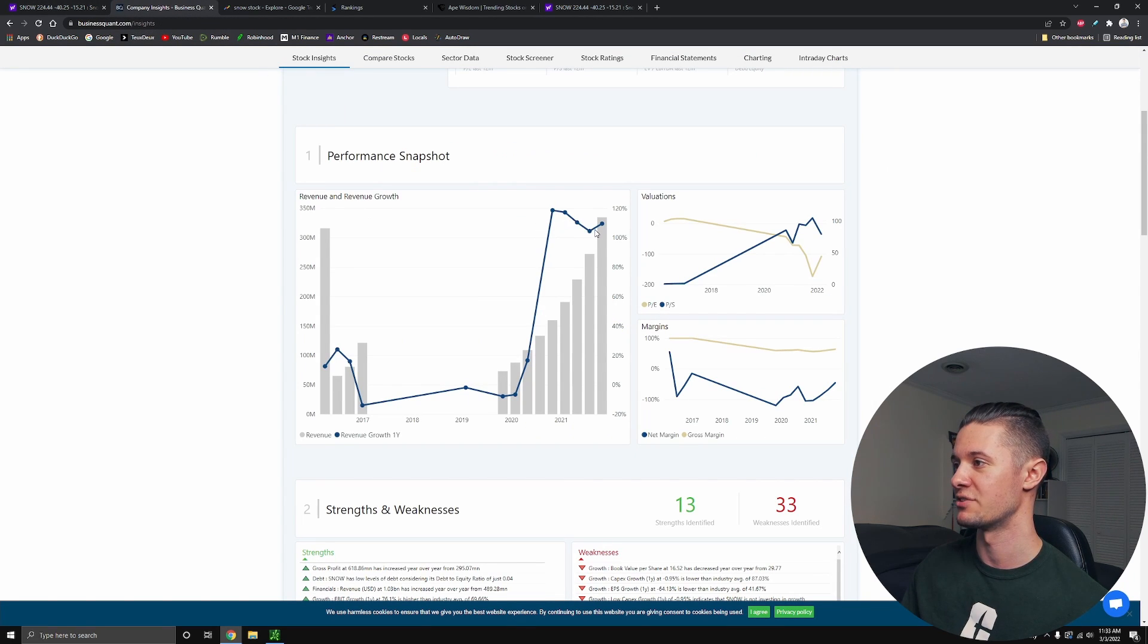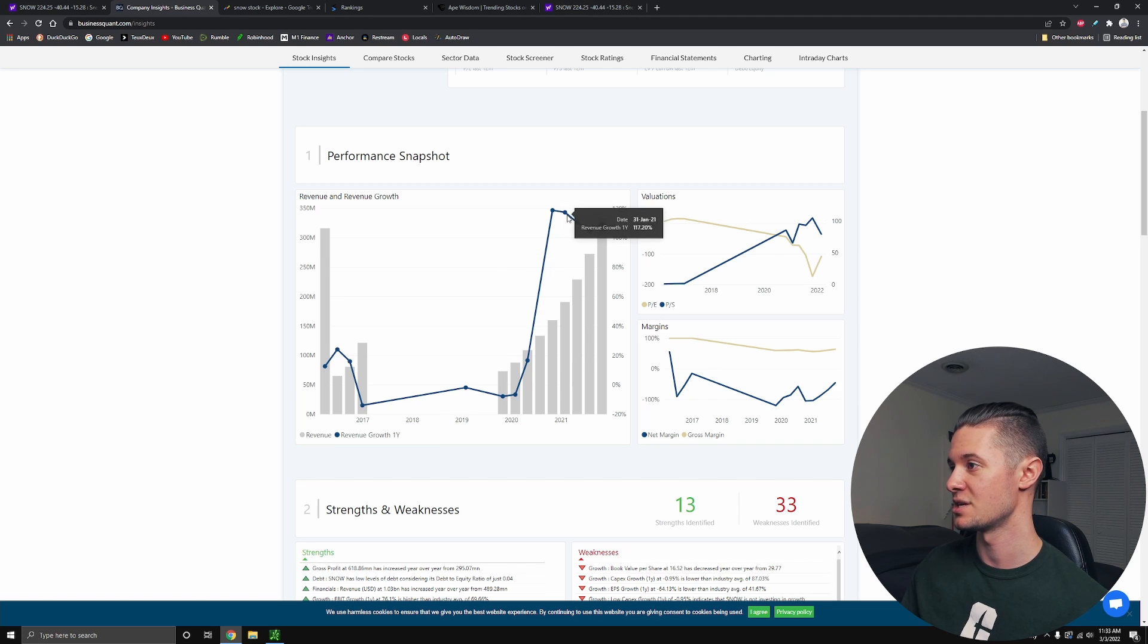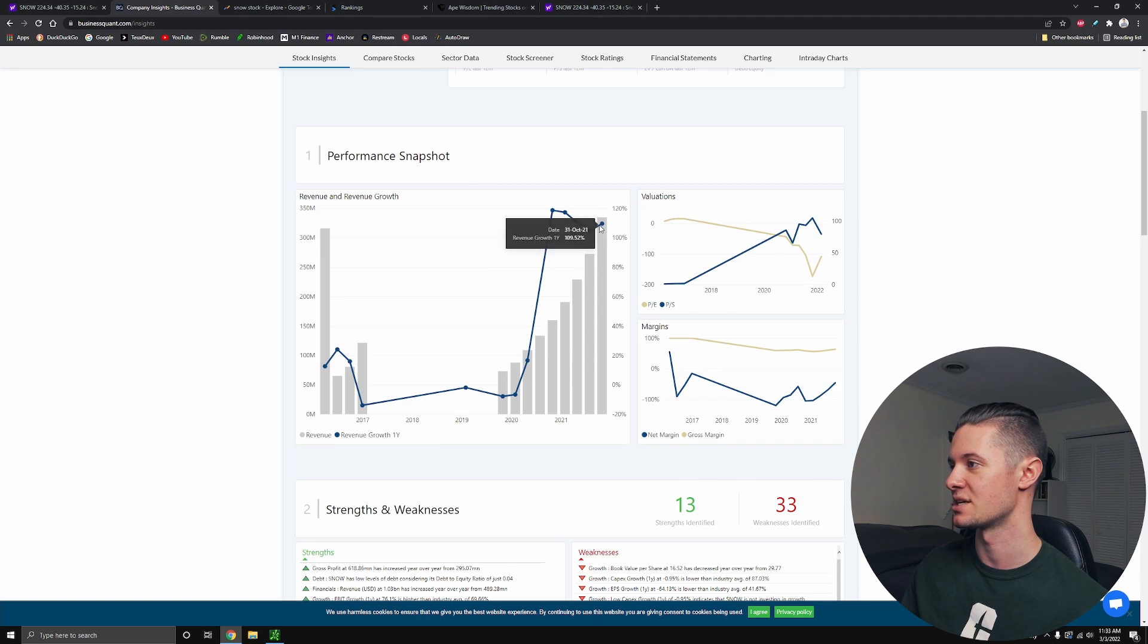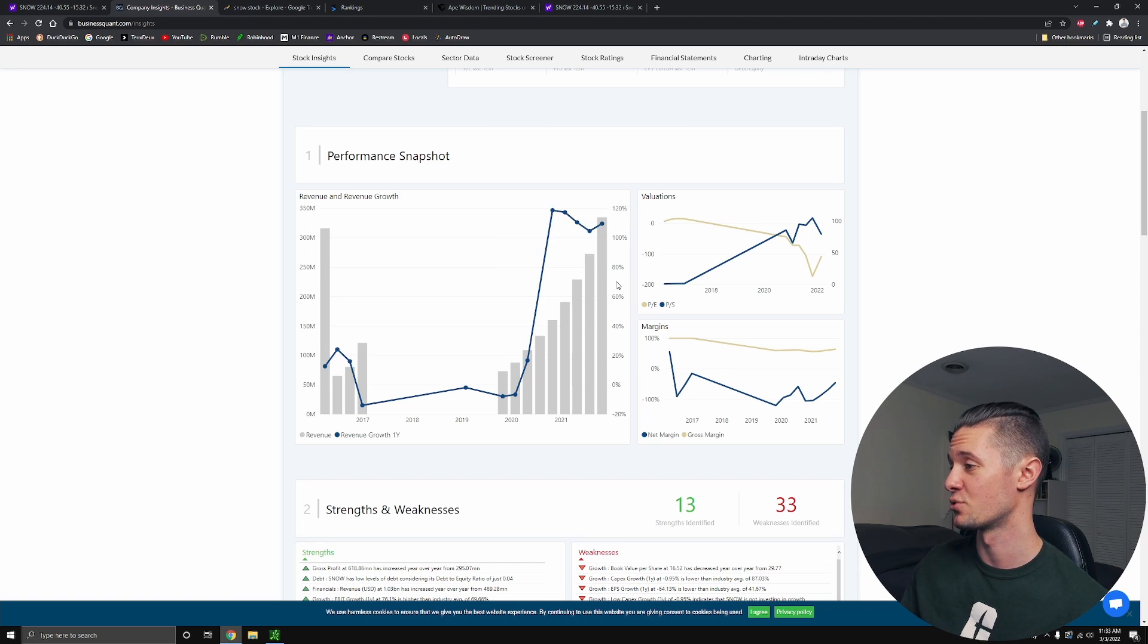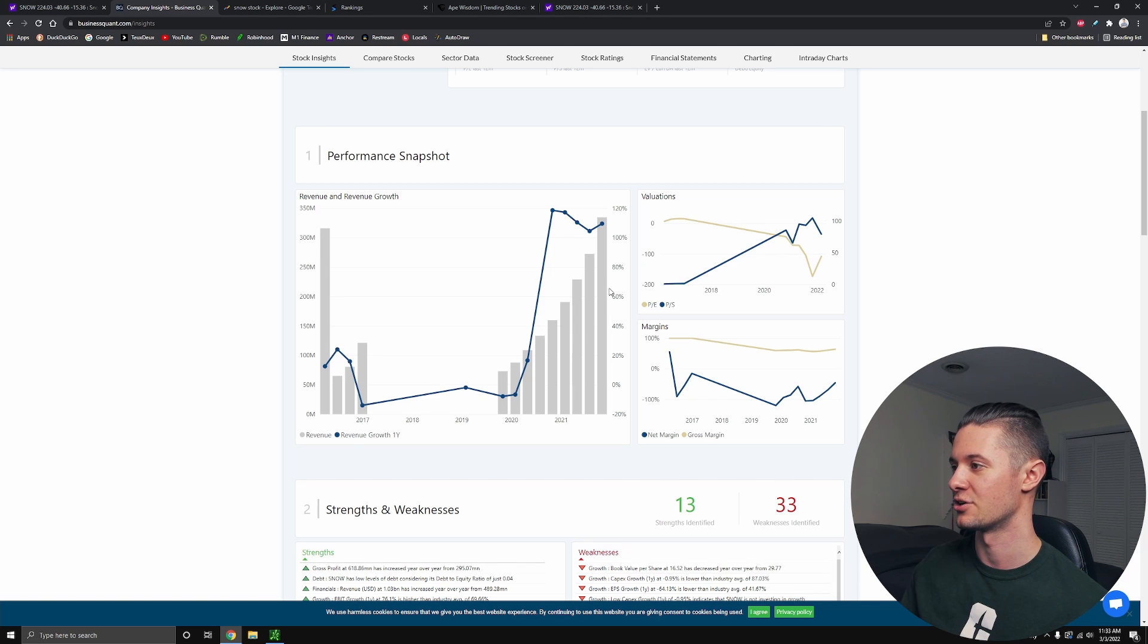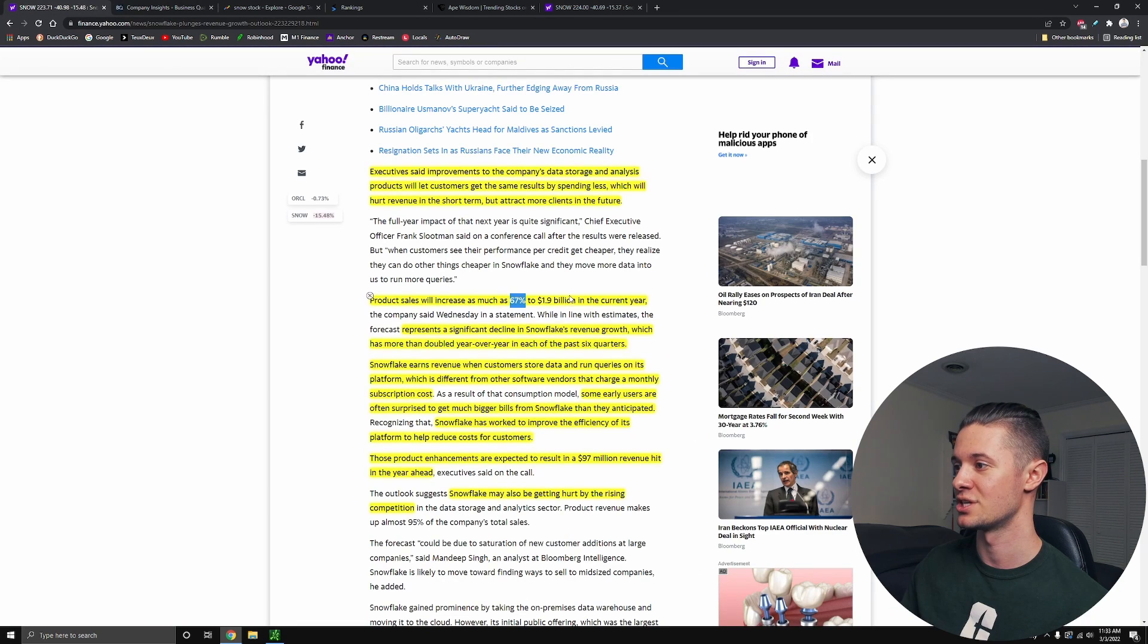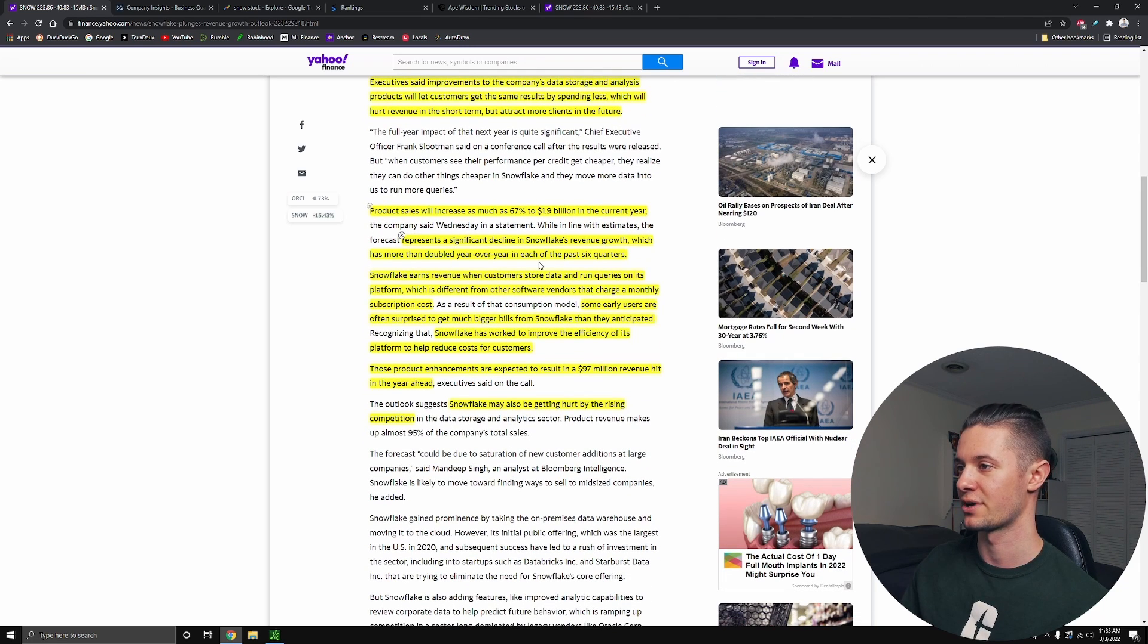And if you look right here, the revenue growth over the past several quarters for the year over year data is actually typically always over 100%. The lowest that we got in the past was 104% for the past couple of quarters. So this will be a somewhat significant drop in revenue growth year over year. So it is an unfortunate drop. It's not something that you want to see, but there is an understandable reason for it.